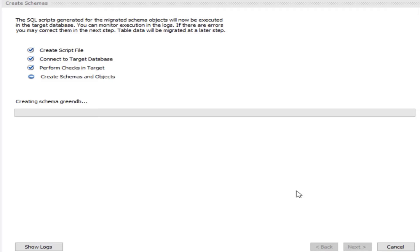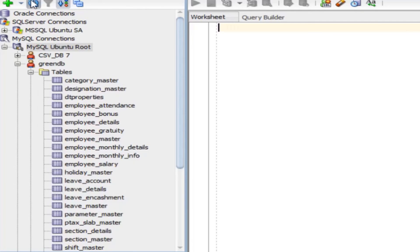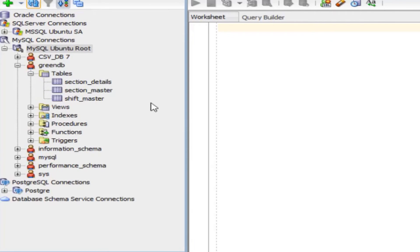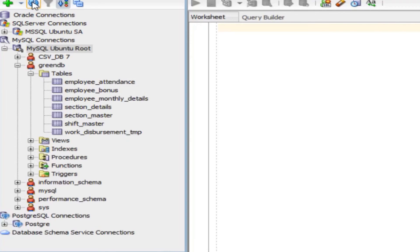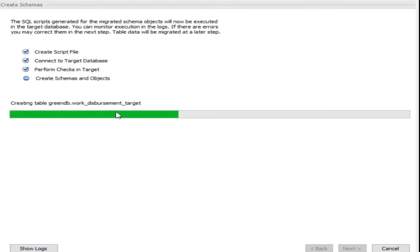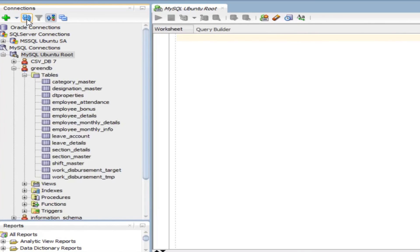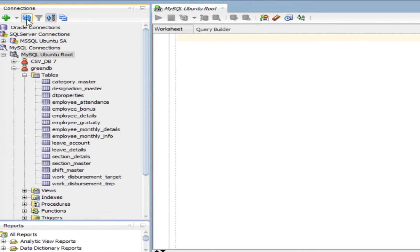The wizard is now creating the schema and objects, overwriting and recreating everything. If you go to SQL Developer and refresh, you can see it slowly creating the tables one by one. On the workbench you can confirm the tables are being created. Right now there is no data — the data migration comes next. If you keep refreshing, you'll see the number of tables increasing.